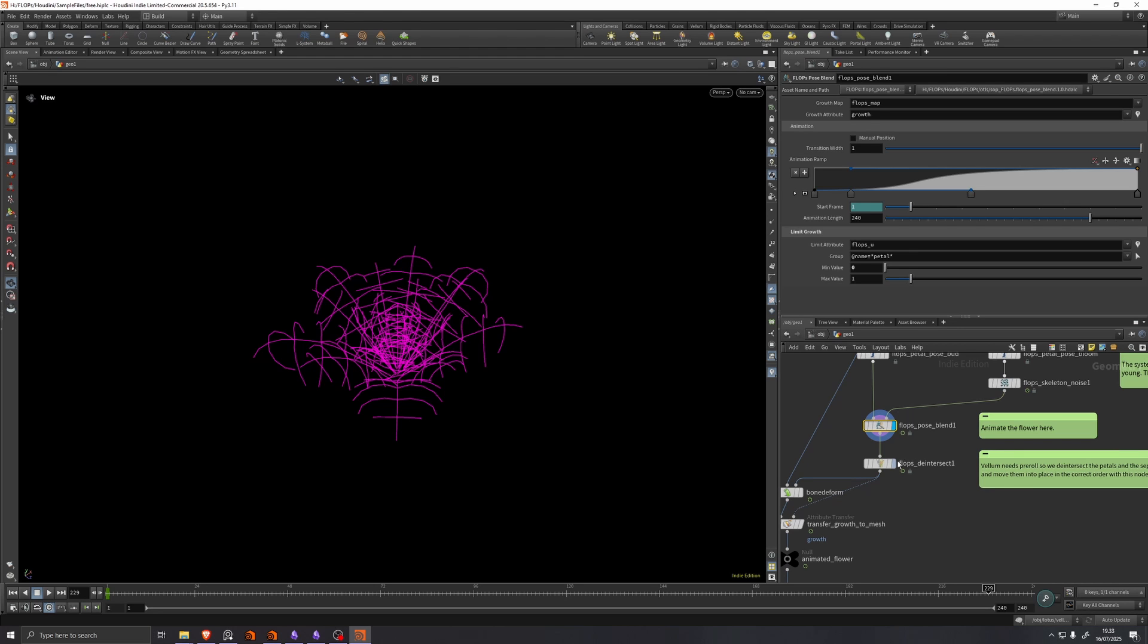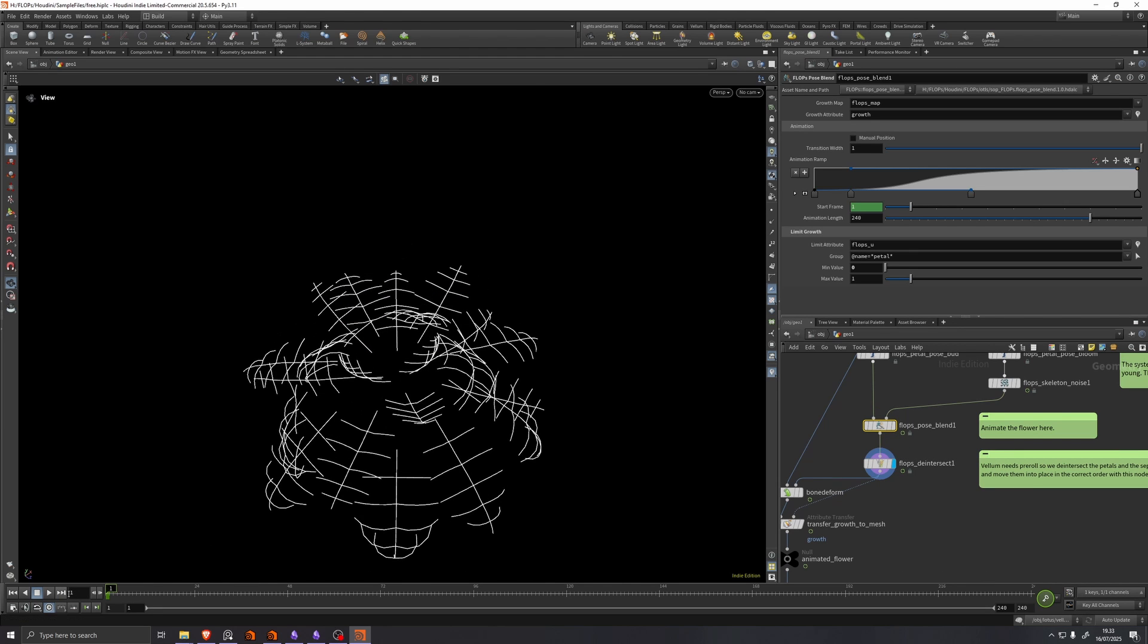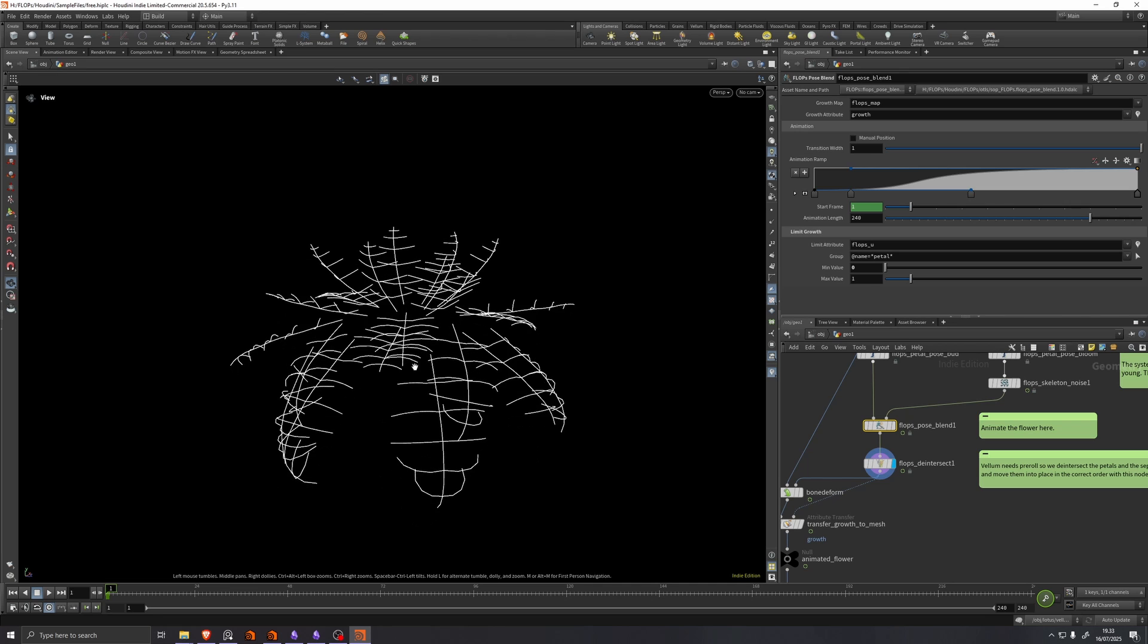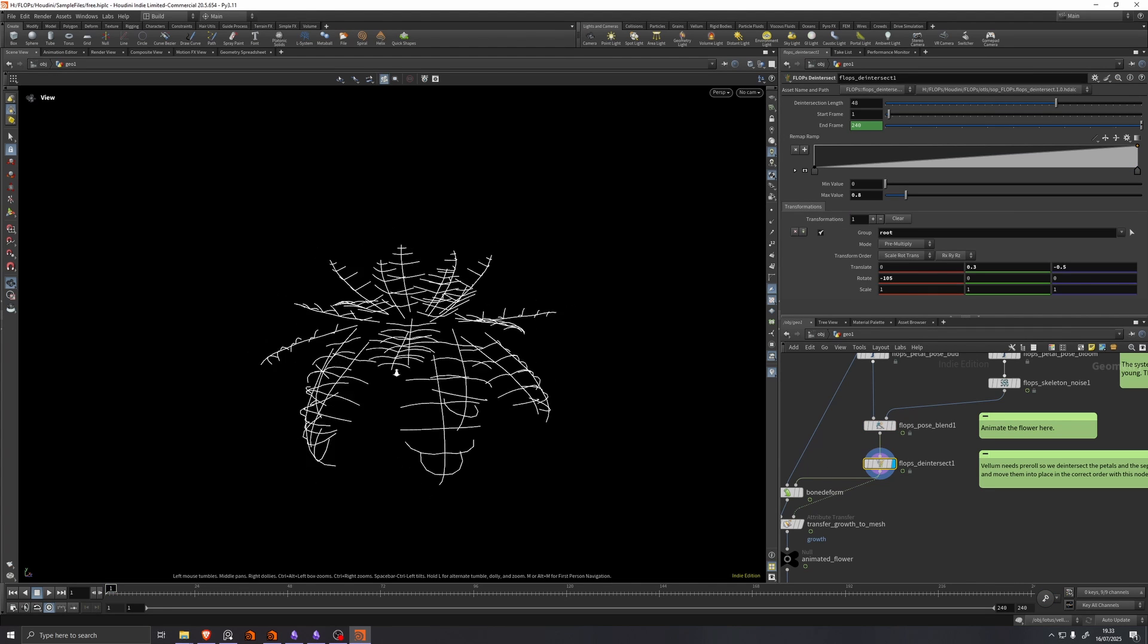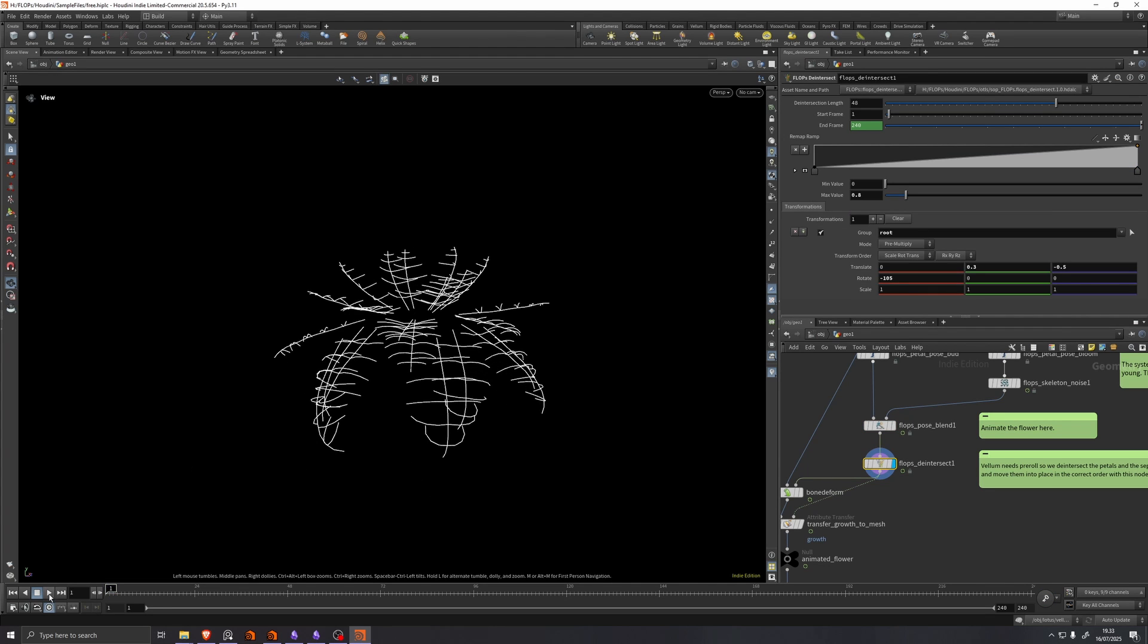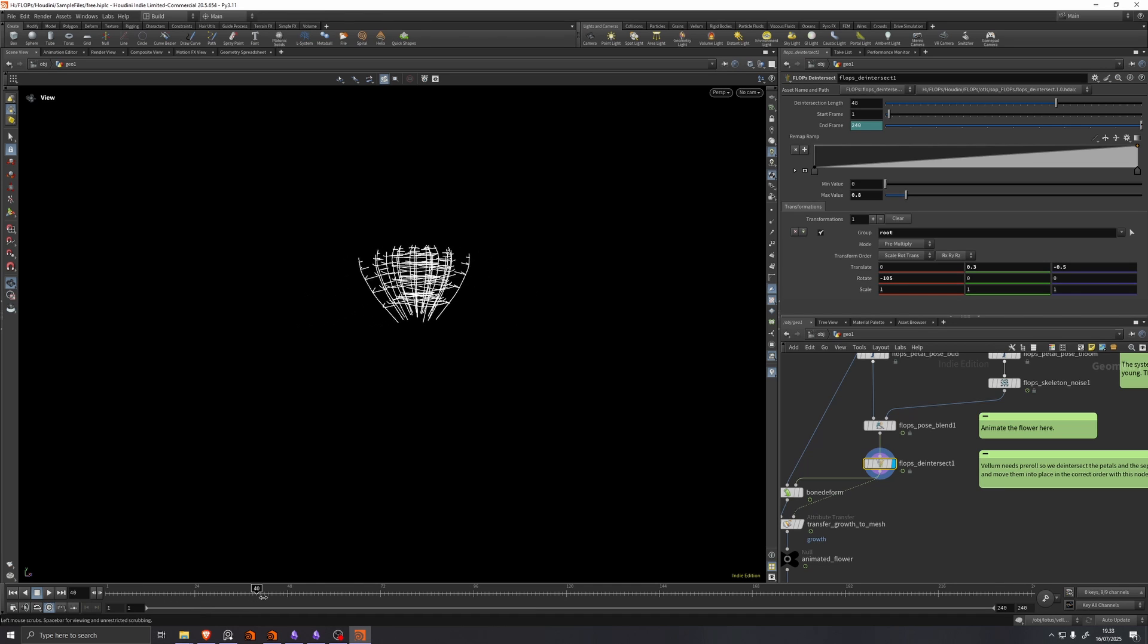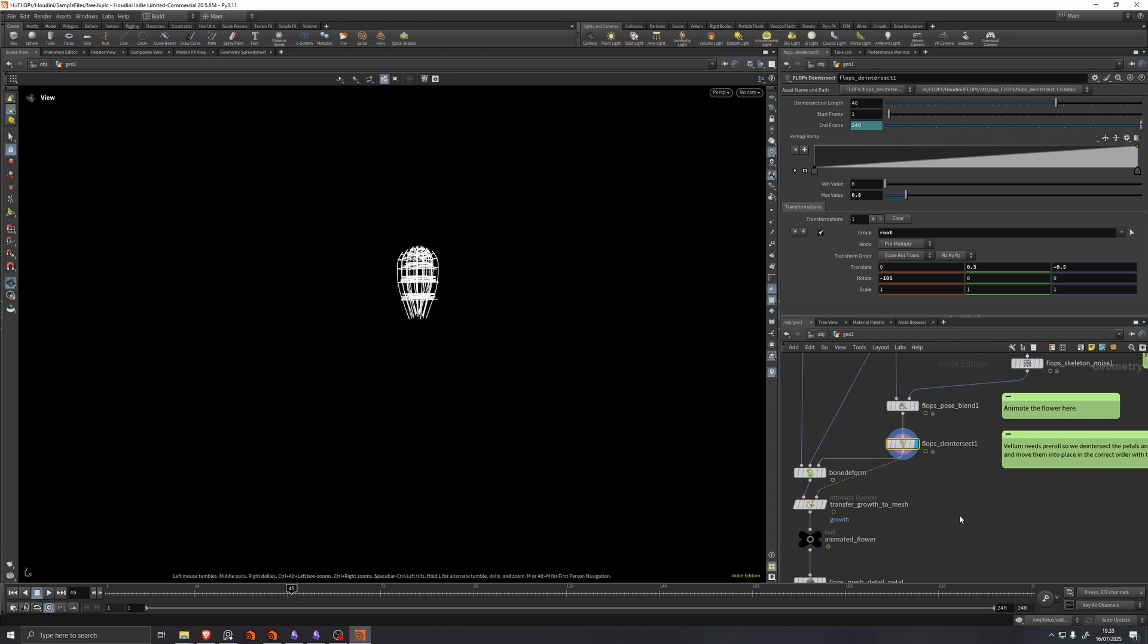Because we're feeding this into vellum, we need some pre-roll where the flowers definitely aren't intersecting. So that's what we're doing here with flops de-intersect, which just creates this animation as pre-roll for us. So vellum can start out the simulation without any intersections.